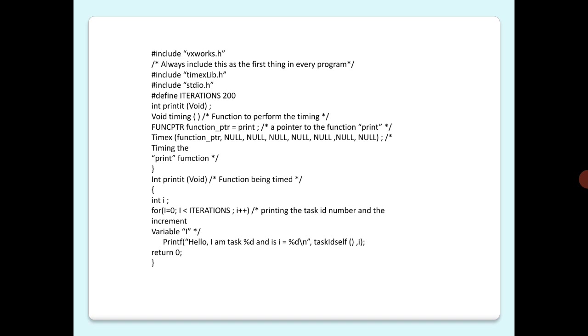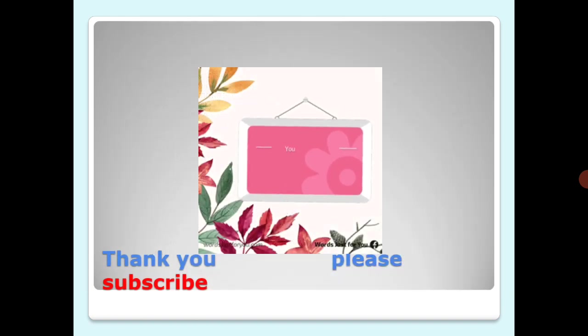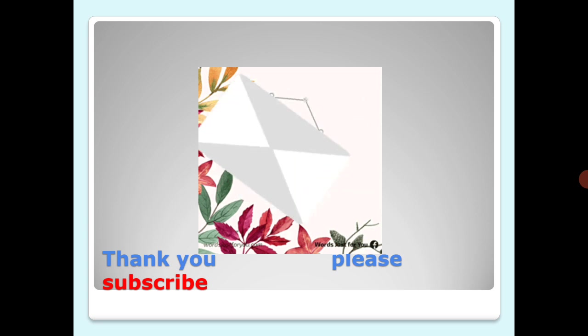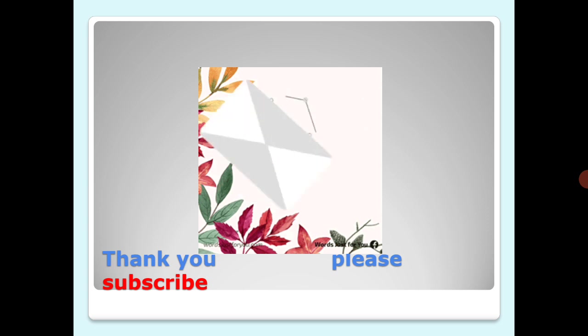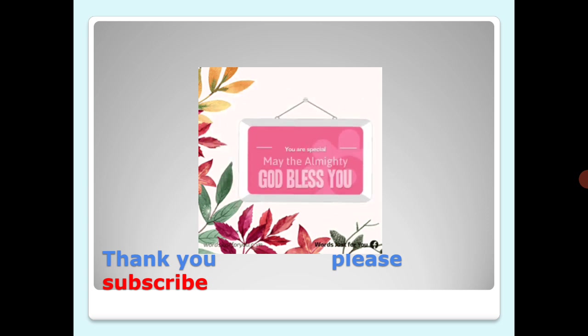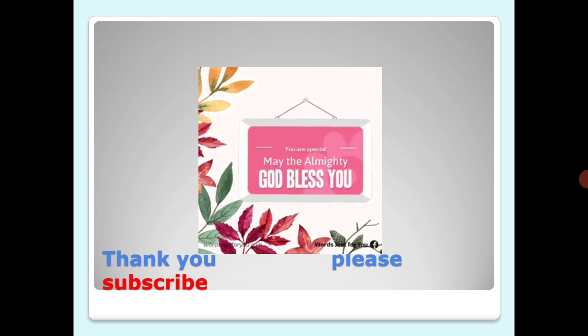Thanks for watching, and please kindly subscribe by clicking the subscribe button and stay tuned for more updates. Thank you.